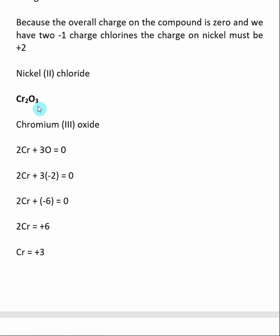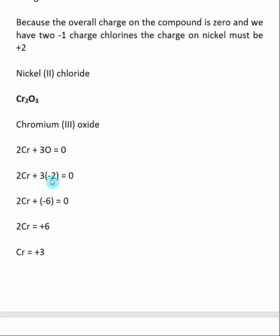The next example is Cr₂O₃. Chromium is the transition metal, and we want to determine its charge. This can be a little tricky when the subscripts are variable. Two chromium charges plus three oxygen charges must equal zero. Oxygen is minus two, so the total negative charge is minus six. We have two chromiums, so two times the chromium charge equals plus six, meaning each chromium is plus three.